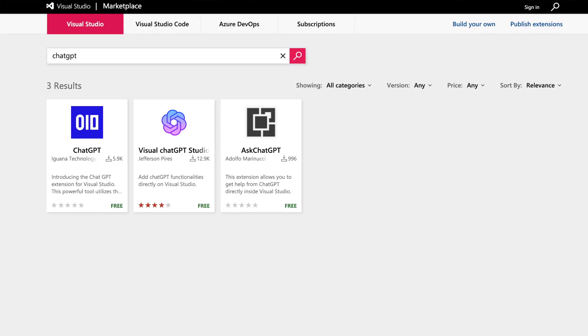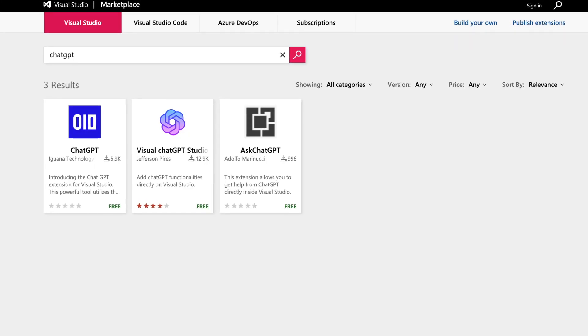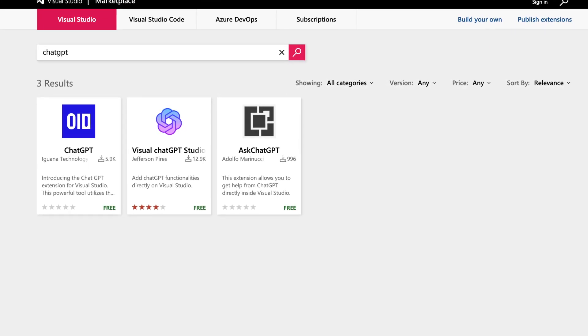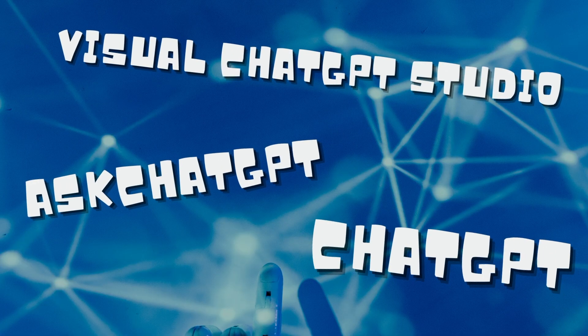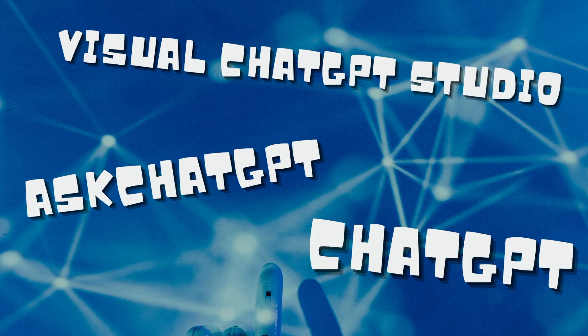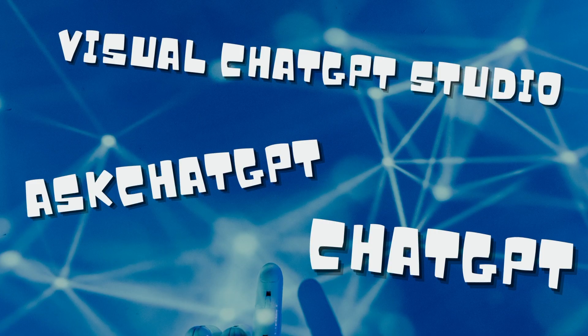Currently, there are three ChatGPT extensions for Visual Studio: AskChatGPT, VisualChatGPTStudio, and ChatGPT. All three of these extensions offer to give you the ability to talk to ChatGPT in order to help you code within Visual Studio. Stick around to find out which one of these extensions you should install yourself.